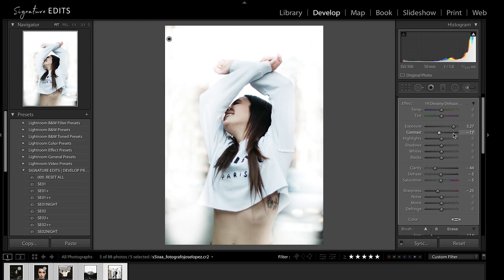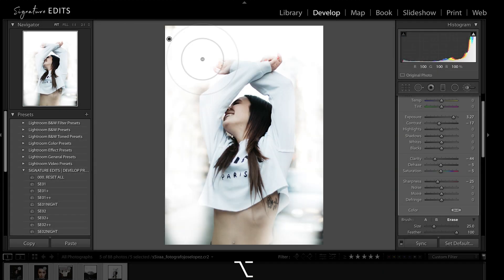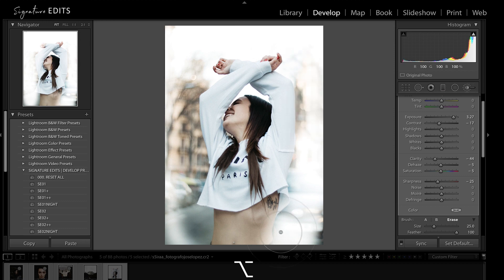Trick number thirteen, while drawing an adjustment layer and holding Alt-Option, you will toggle to your eraser and you can erase whatever you need to.